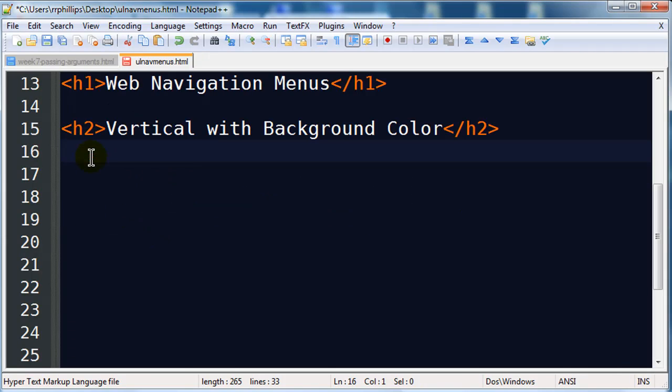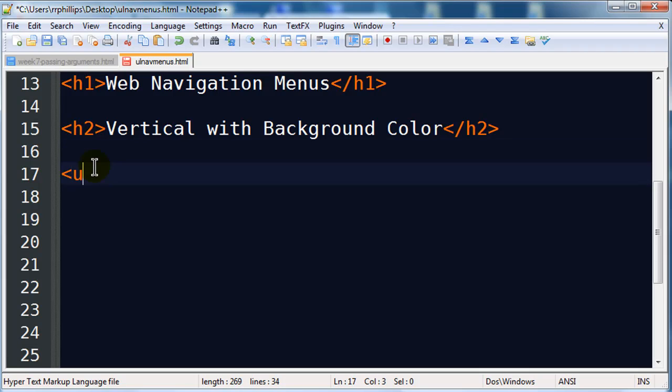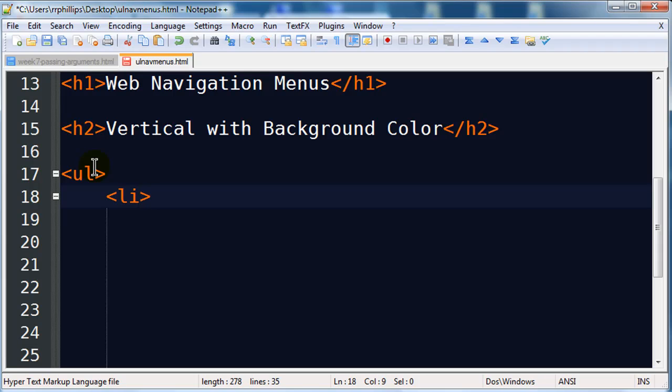Now I want to go ahead and create this menu. These menus are all going to be created with an unordered list and that is really the way to go right now. So I'm going to set up an unordered list and within my unordered list I'm going to have a series of list items and each list item is going to have a hyperlink inside of it.